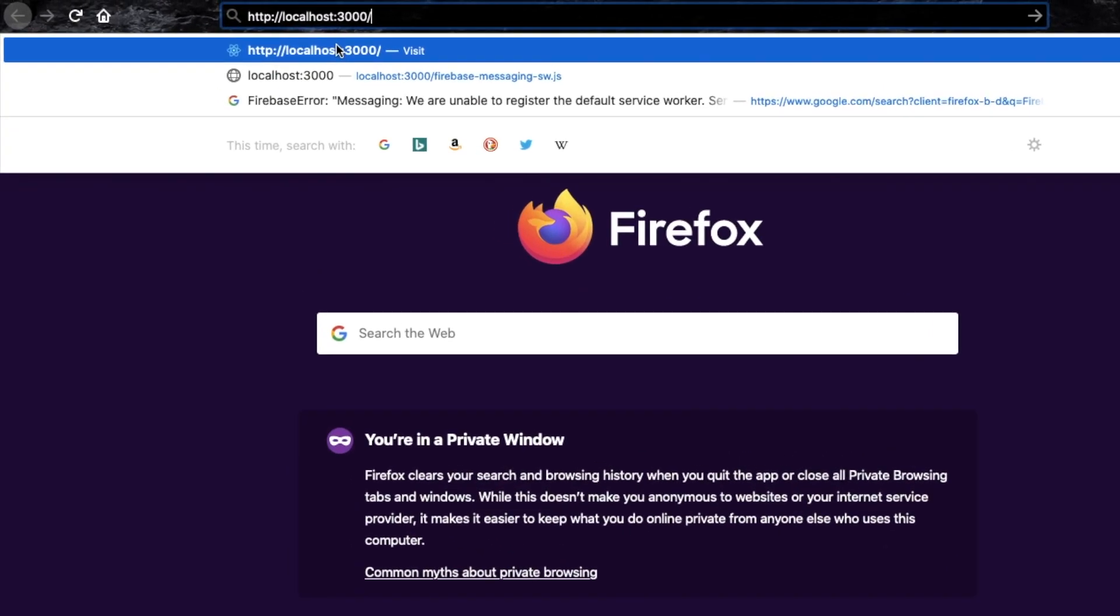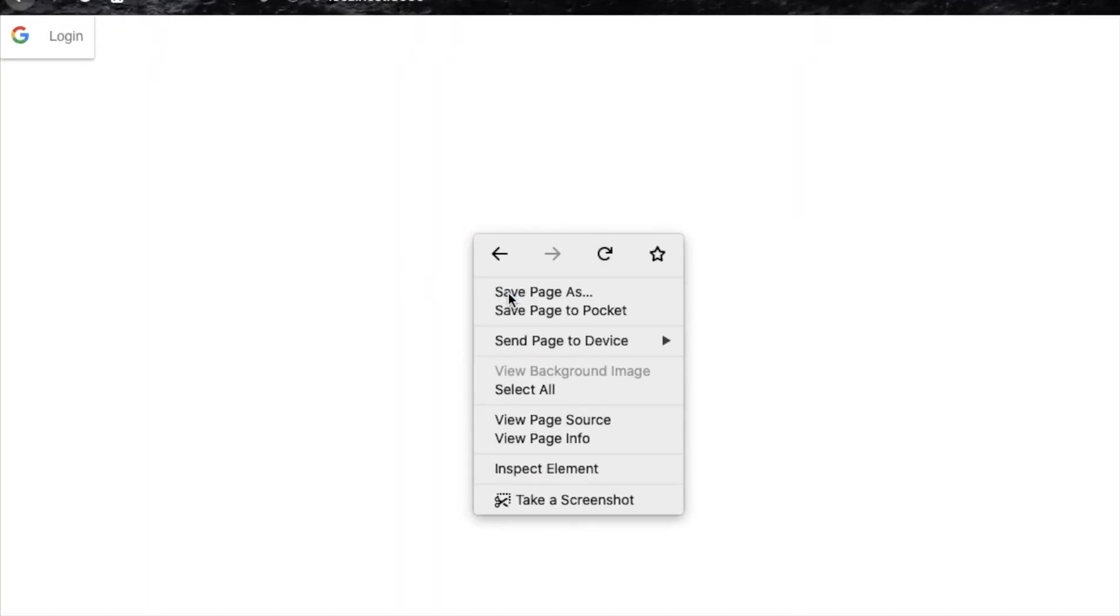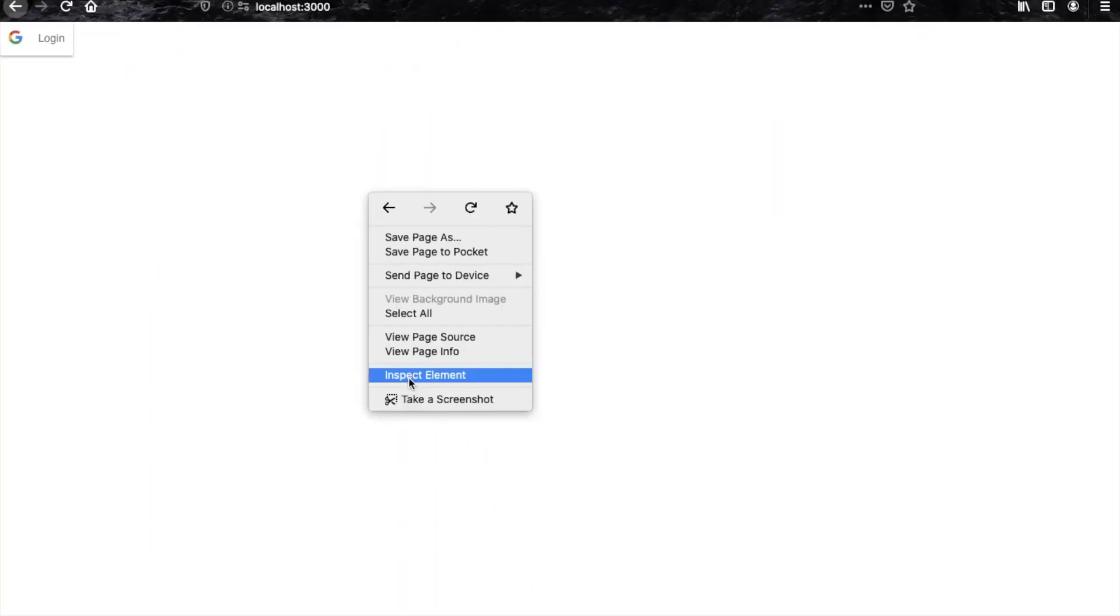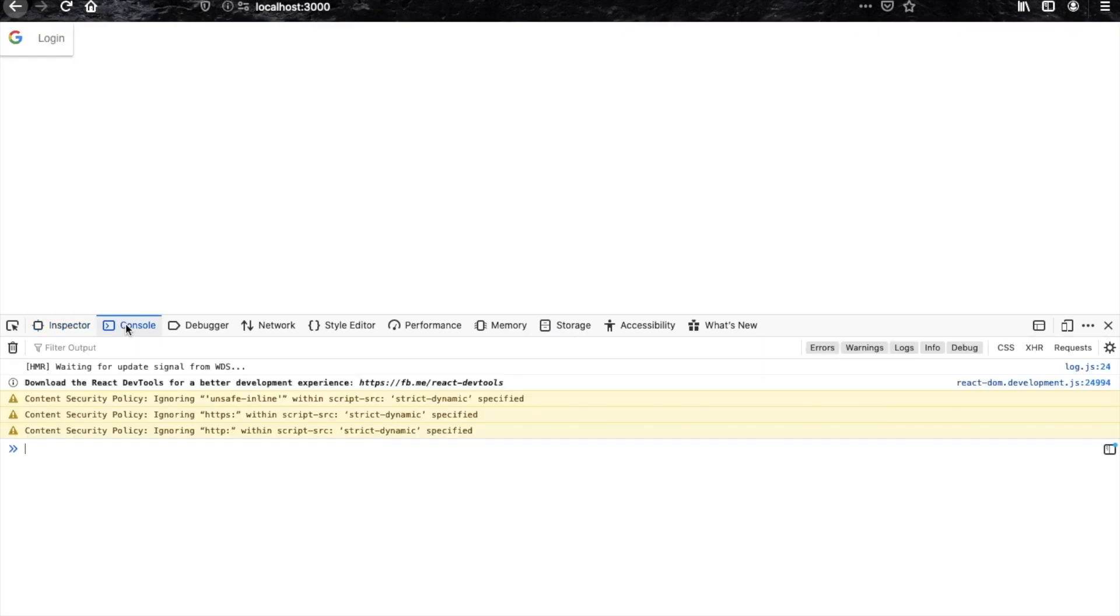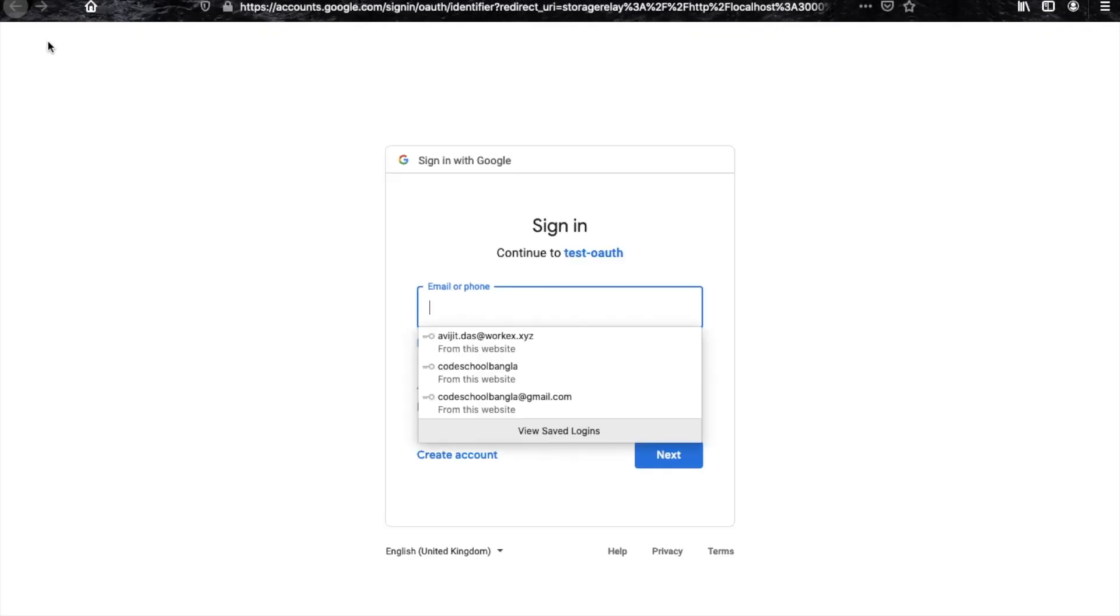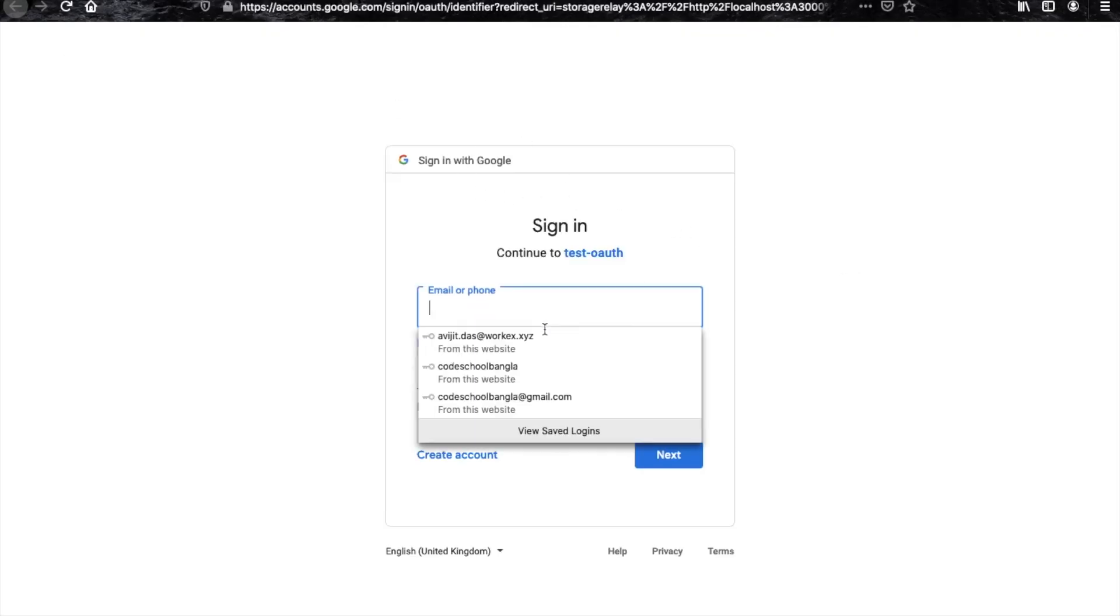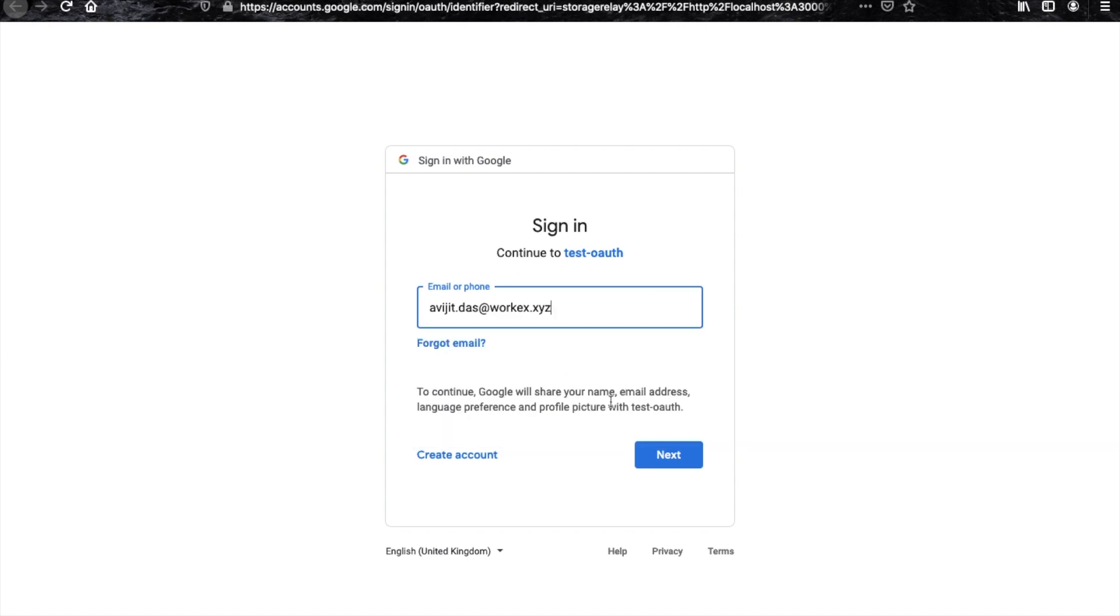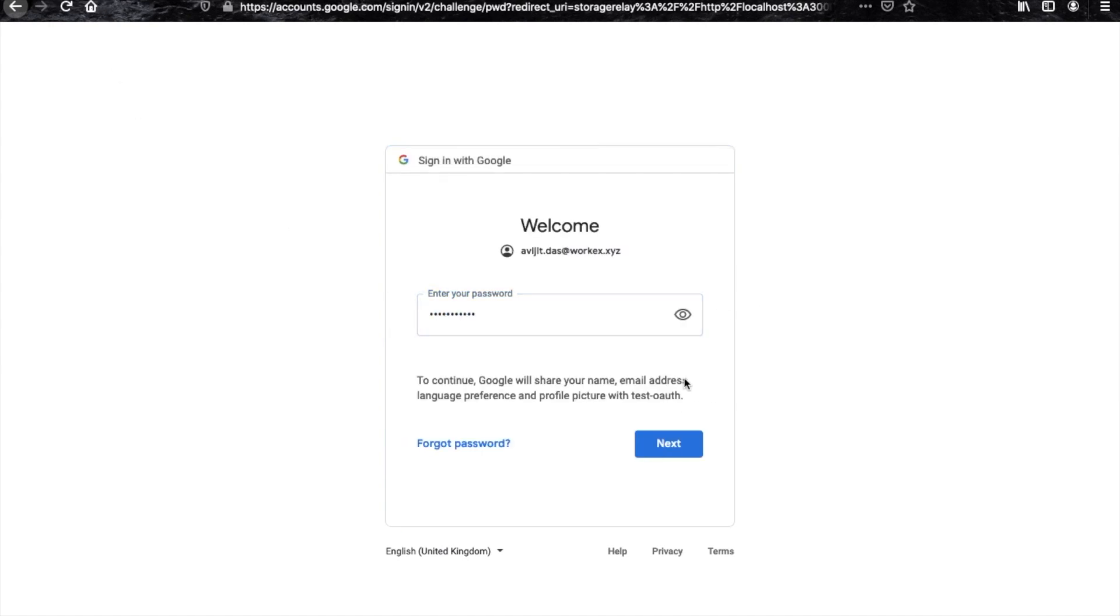Go to localhost at 3000 port and you can see Google button is there. Now I'm just opening console to check if it is working correctly or not. Click on this Google button and you can see that Google sign-in page is there. Just sign in using any of your mail ID. Just click next.